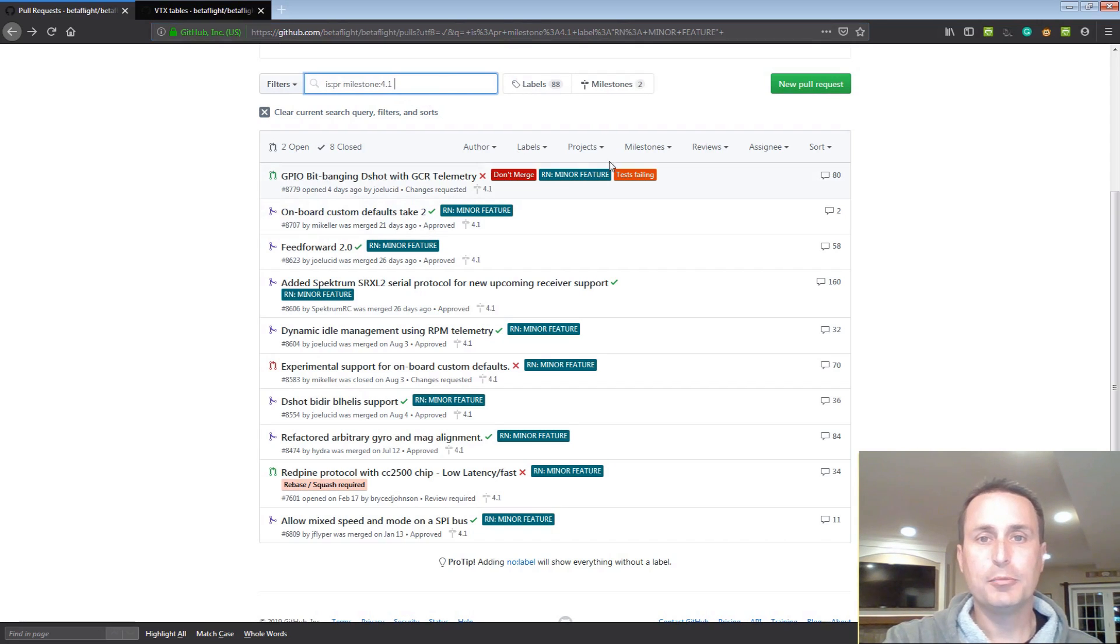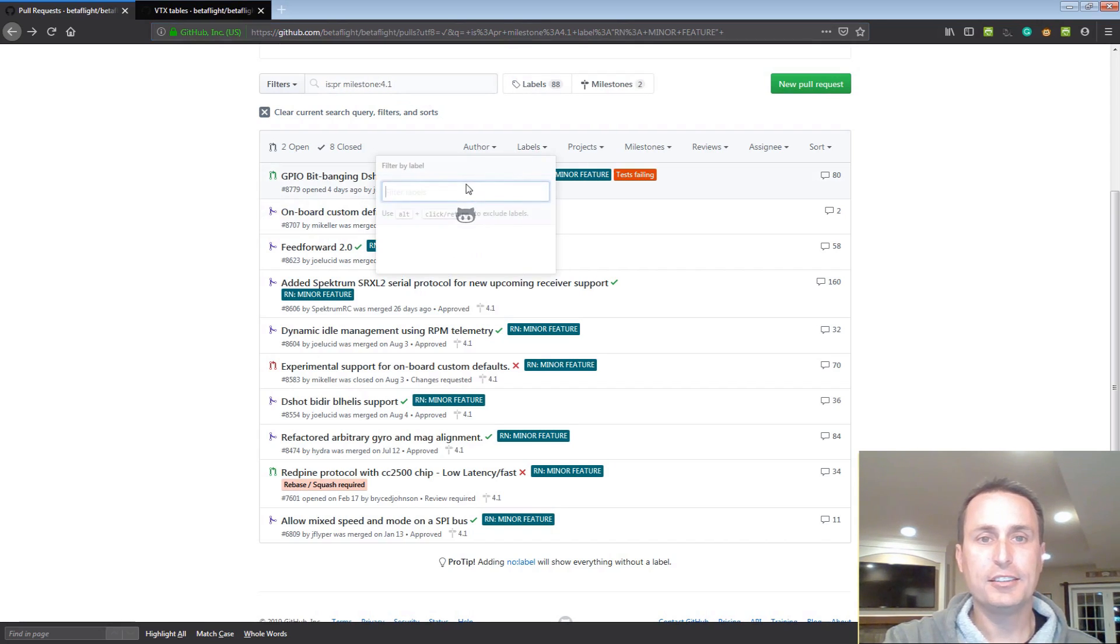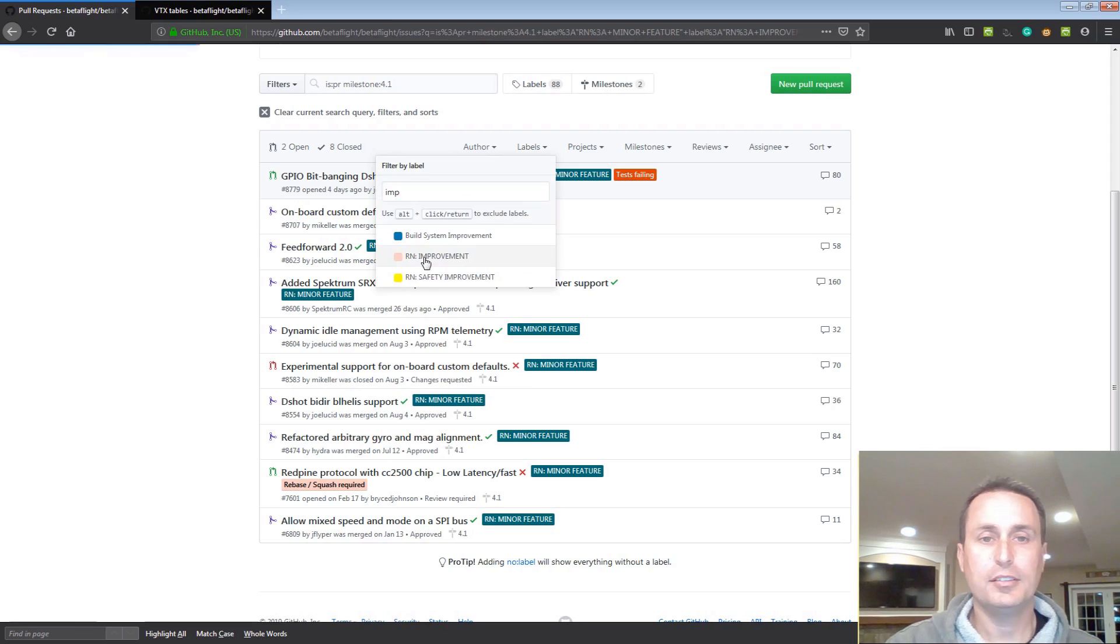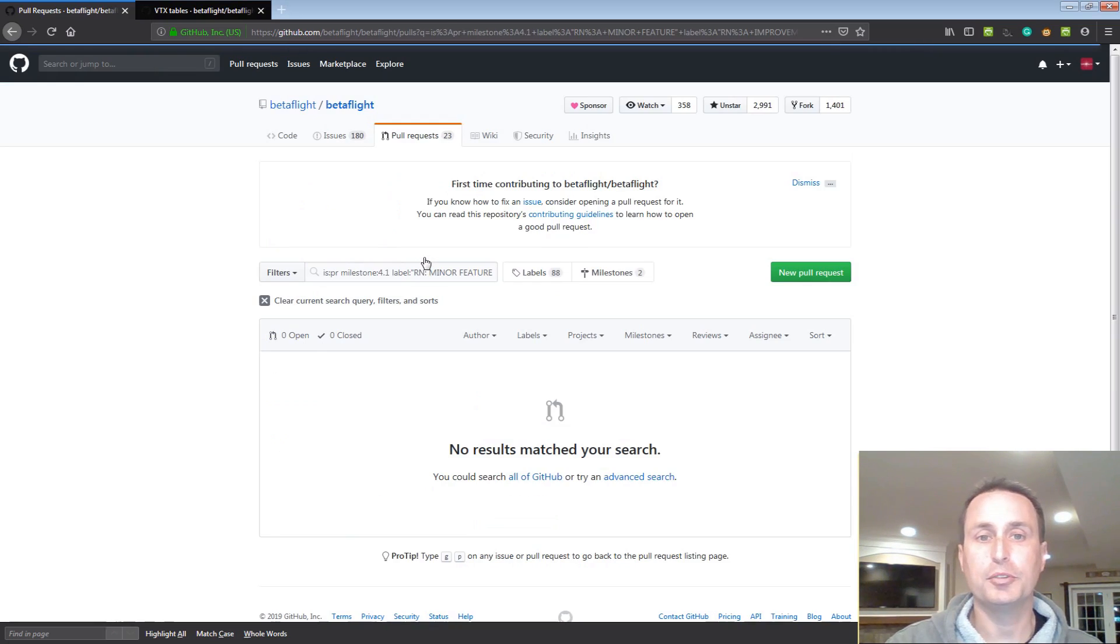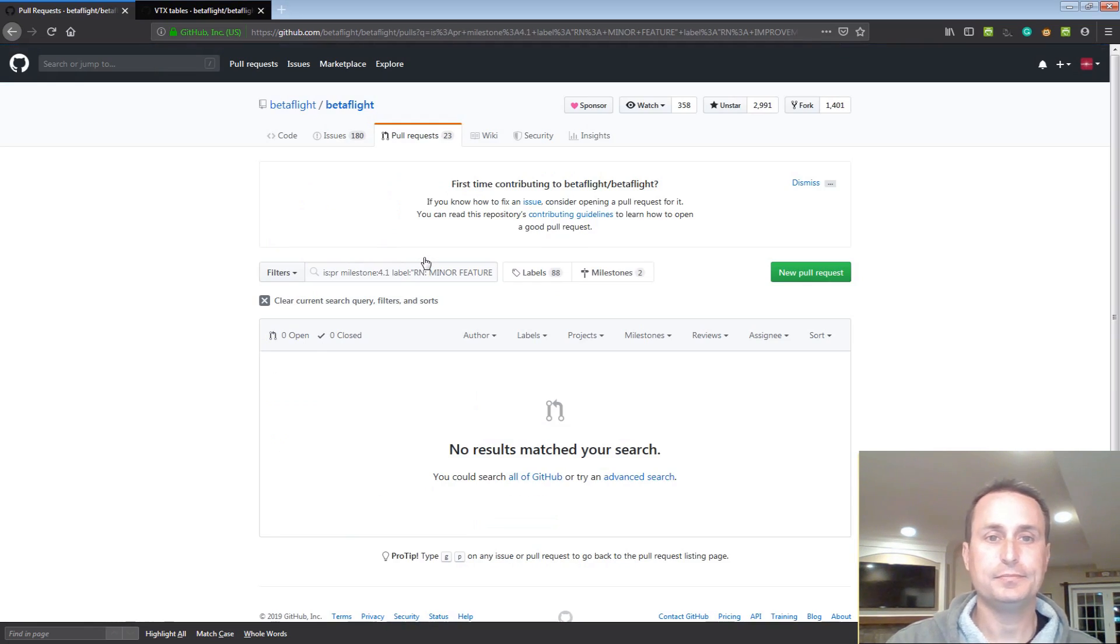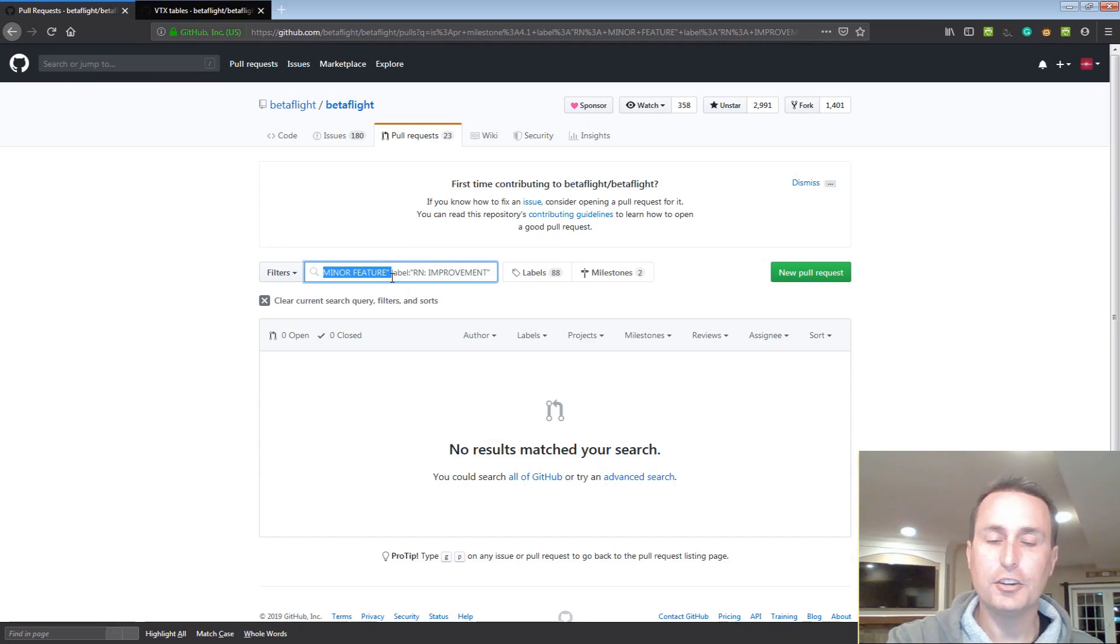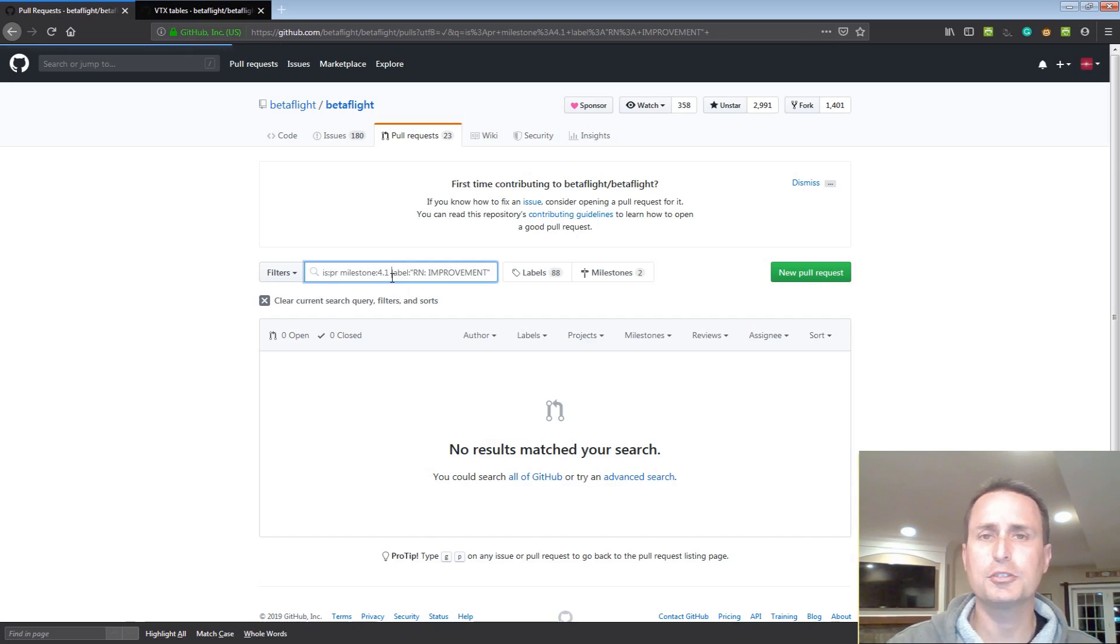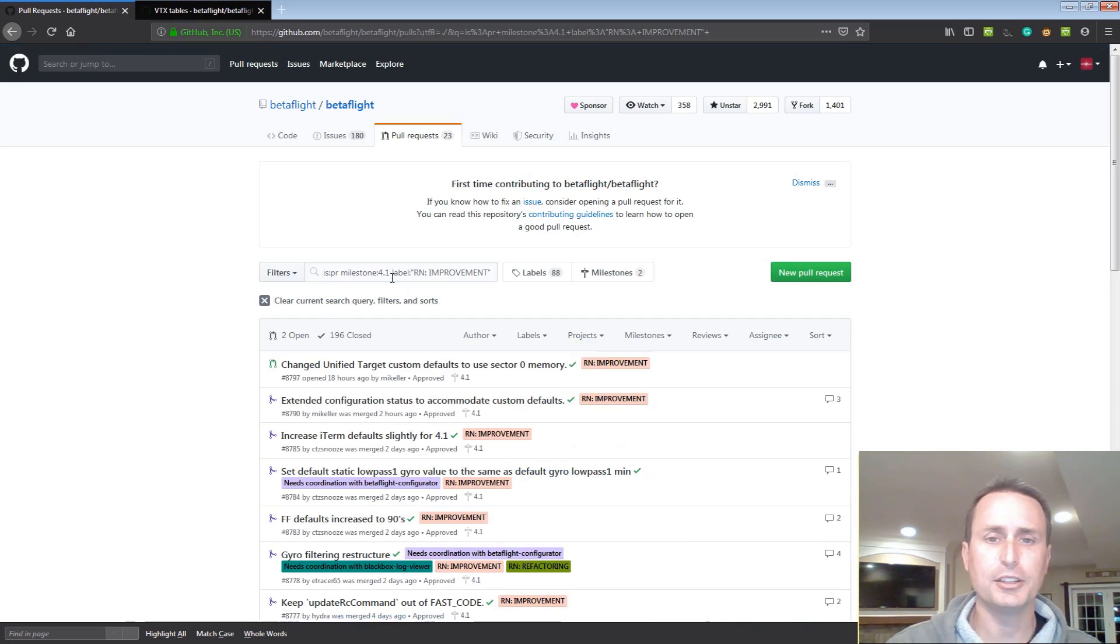We're going to erase that. We're going to go back up here to tags and we're going to go into improvements. So we'll click on that, improvements. If you don't get something, just make sure that you don't have two different types of labels you're looking for. Just look for one type of label.